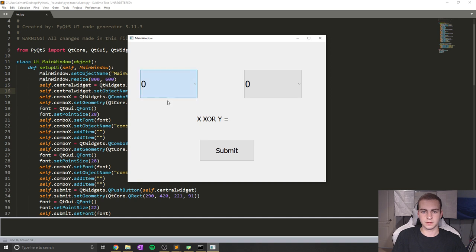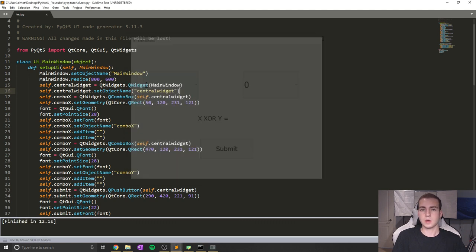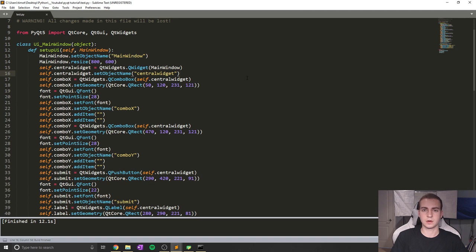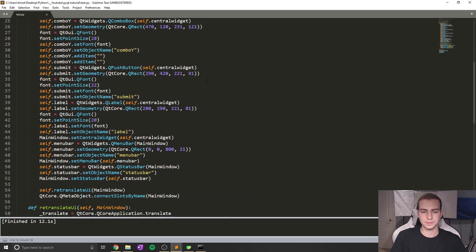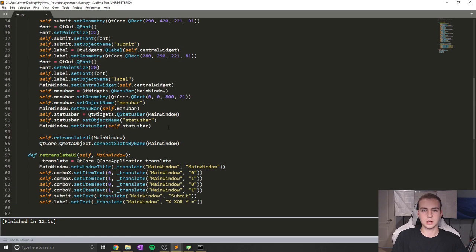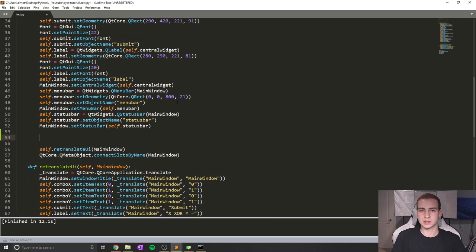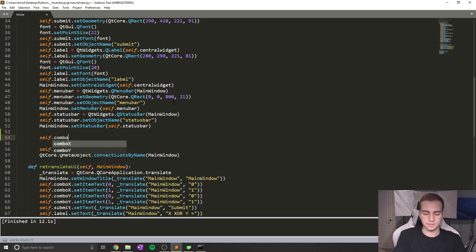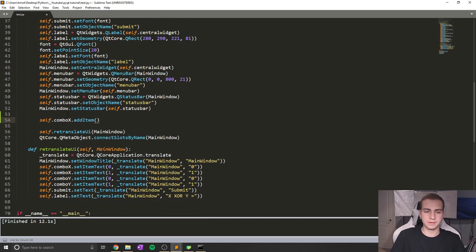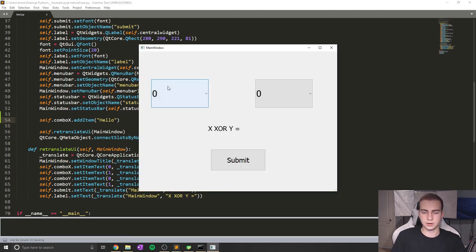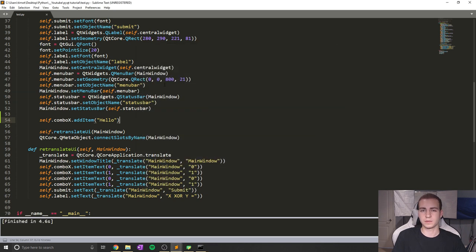Now I'm going to show how to add items to the combo box from code, because sometimes you want to change what's in the combo box programmatically. This is actually really easy. All you have to do is get the name of your combo box — in this case mine is combo x — and then do dot add item. So I'll do self.combo_x.addItem and say I want to add another item called Hello. You can see that we now have another option which is Hello. Super straightforward if you want to add another item.